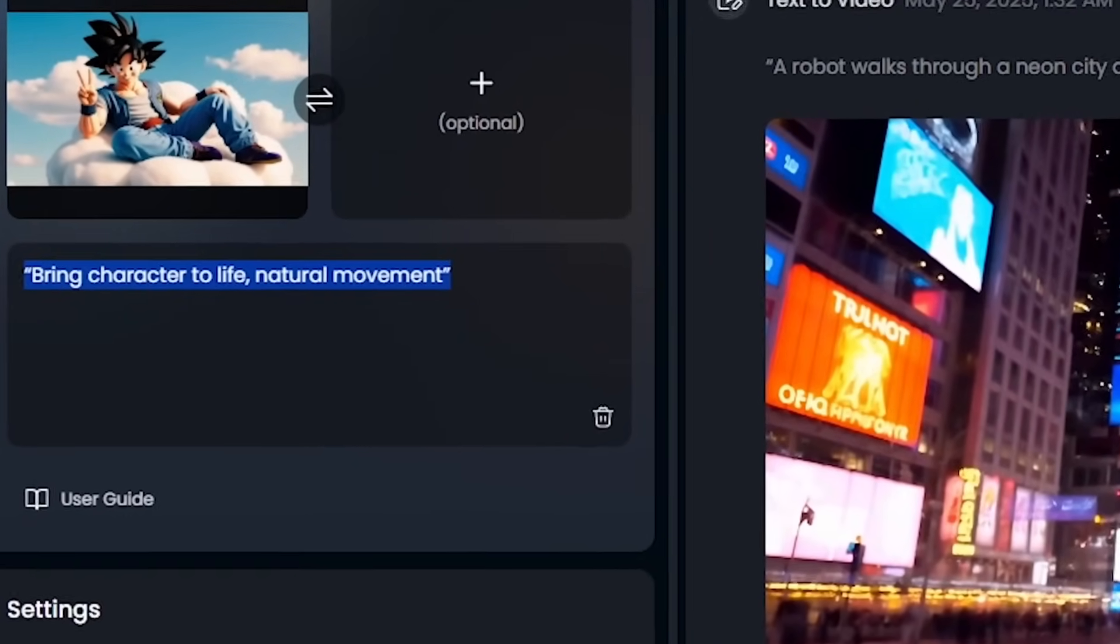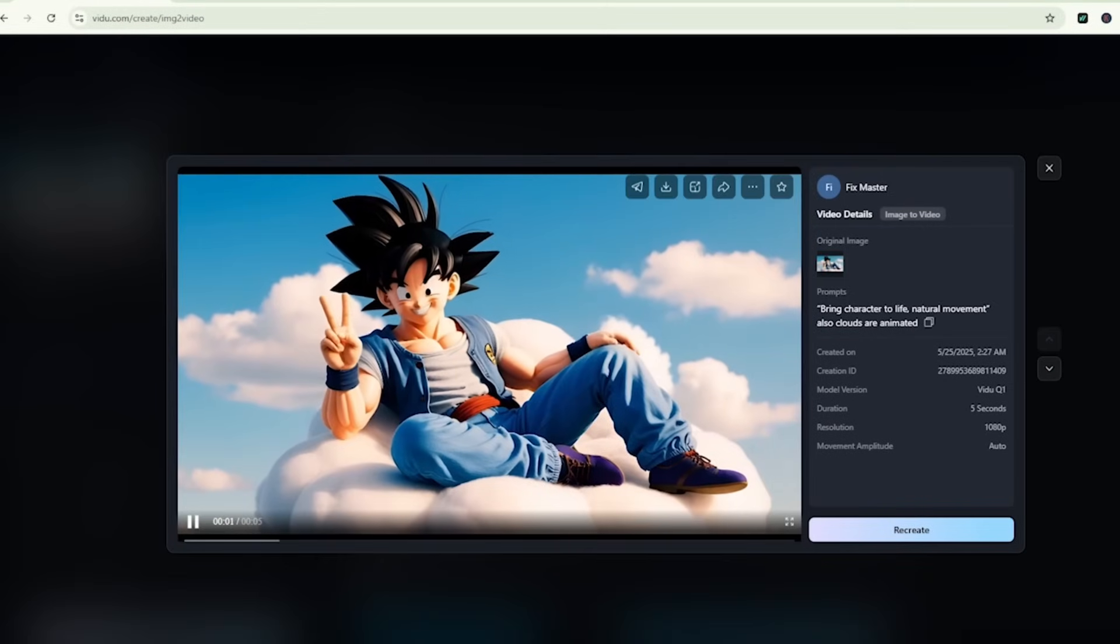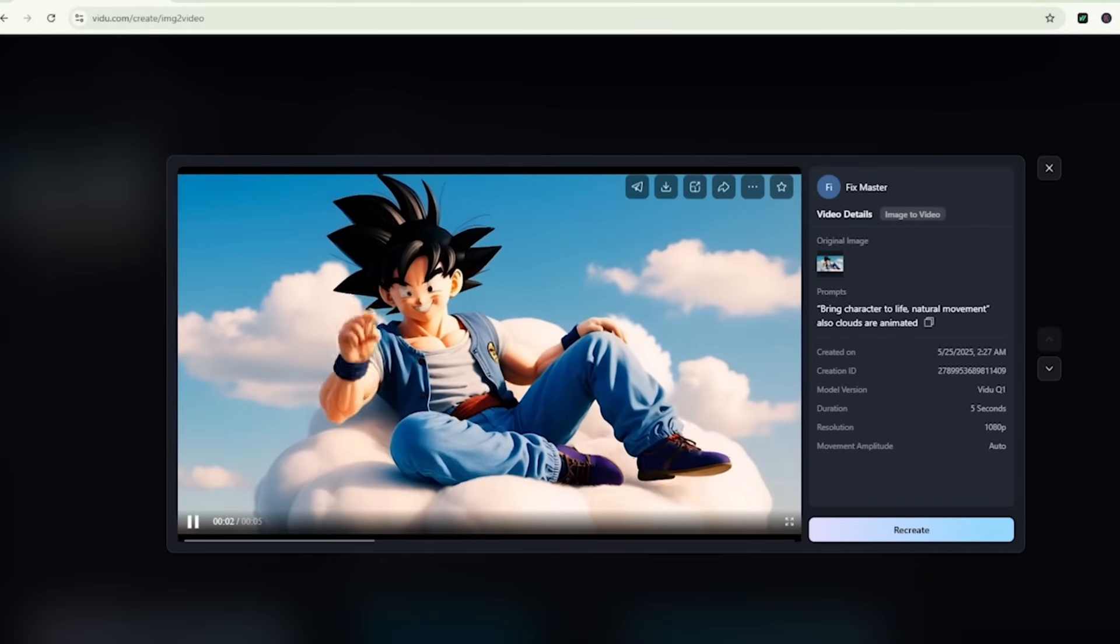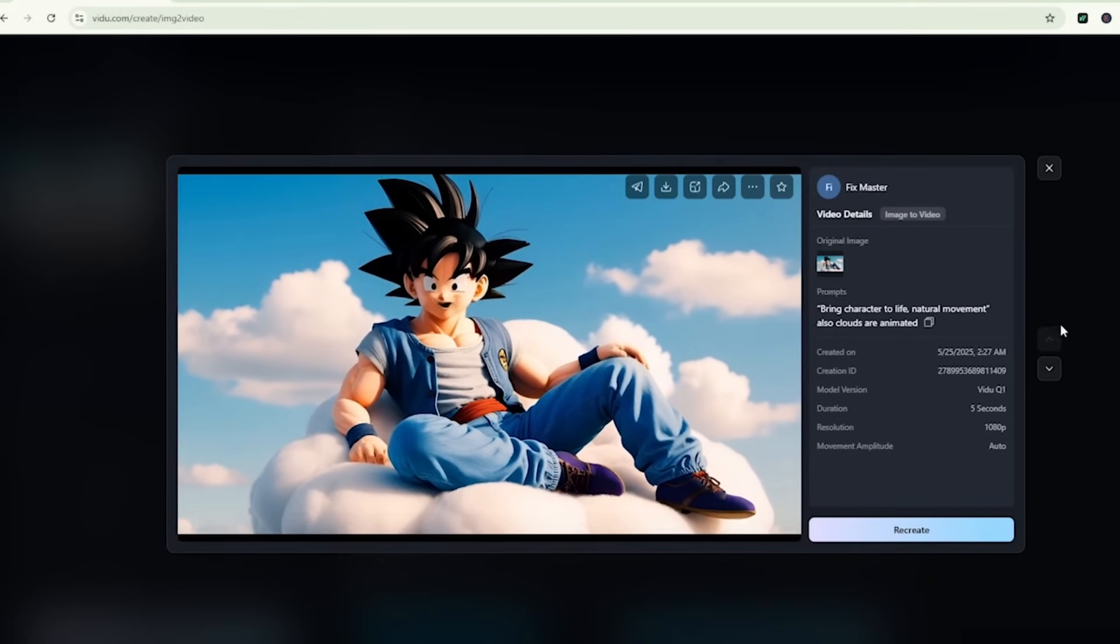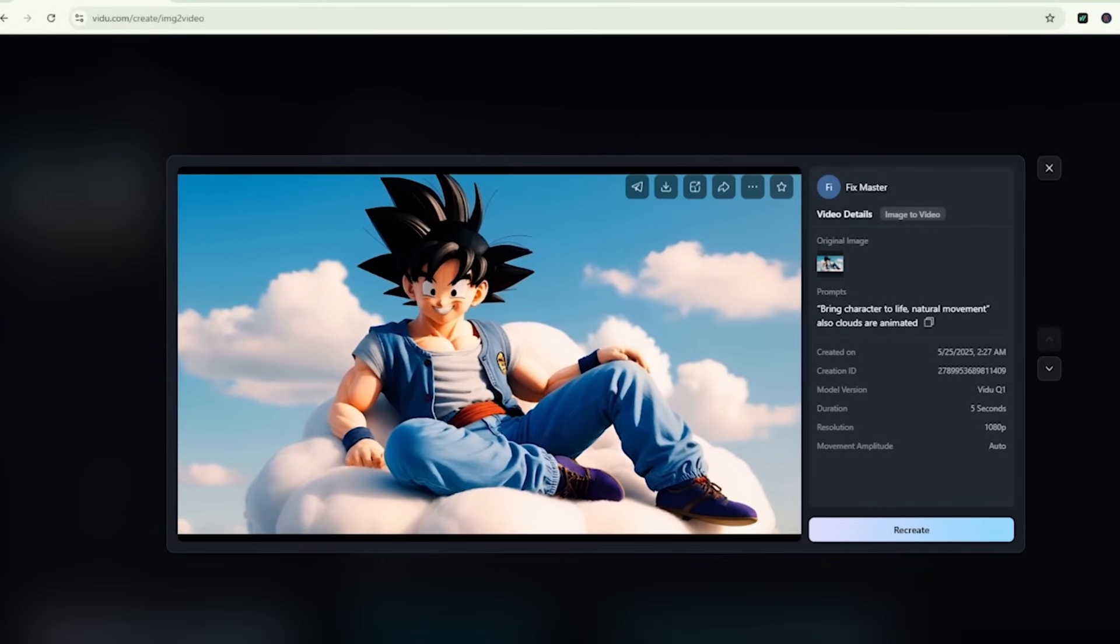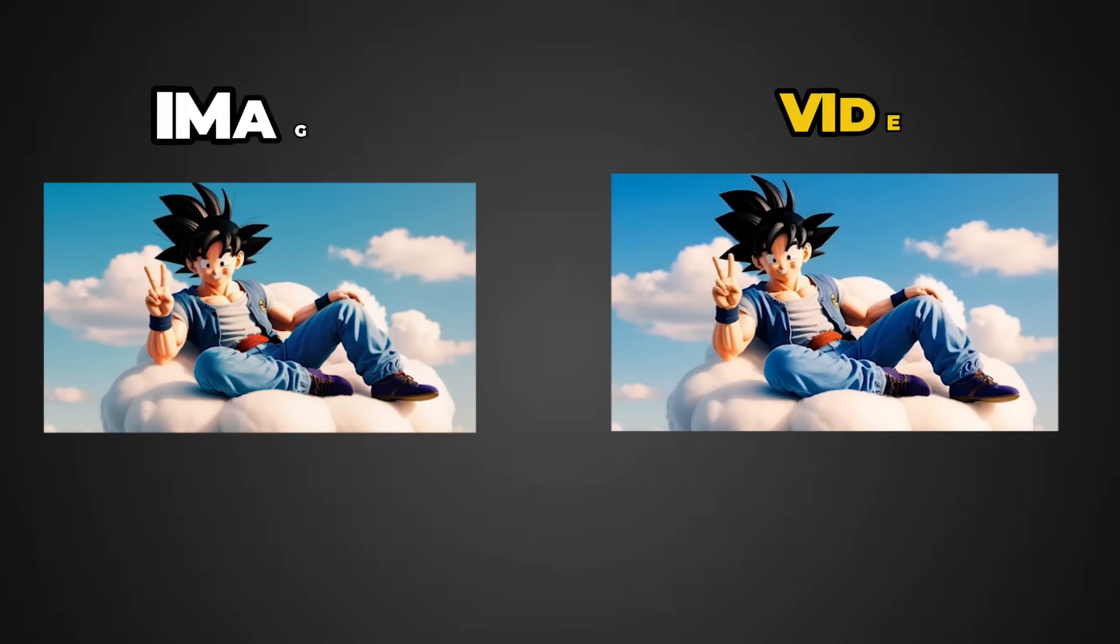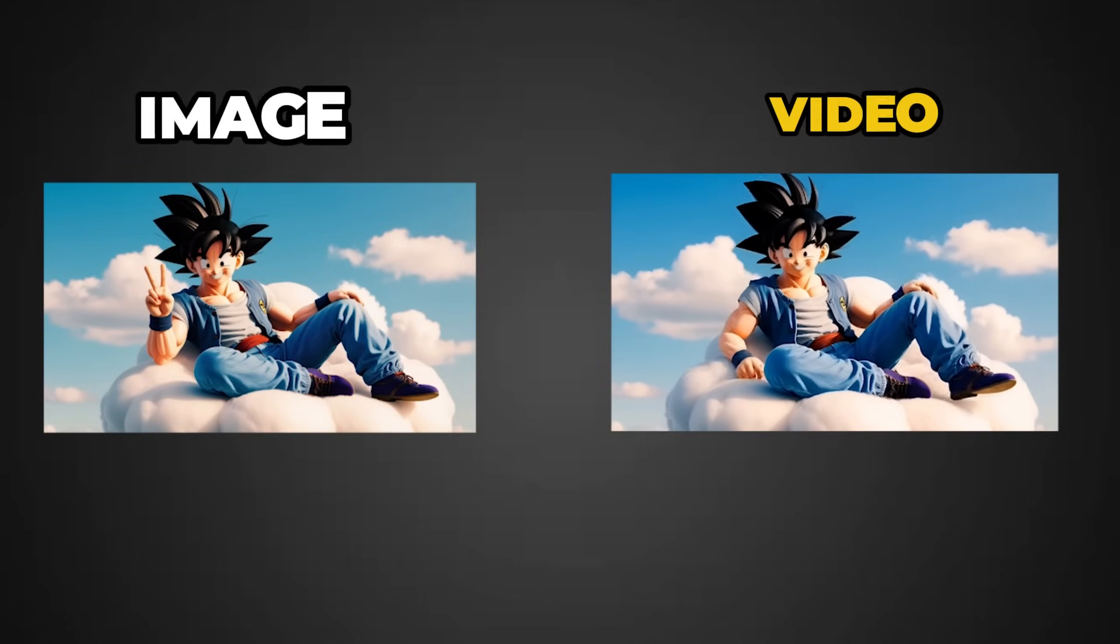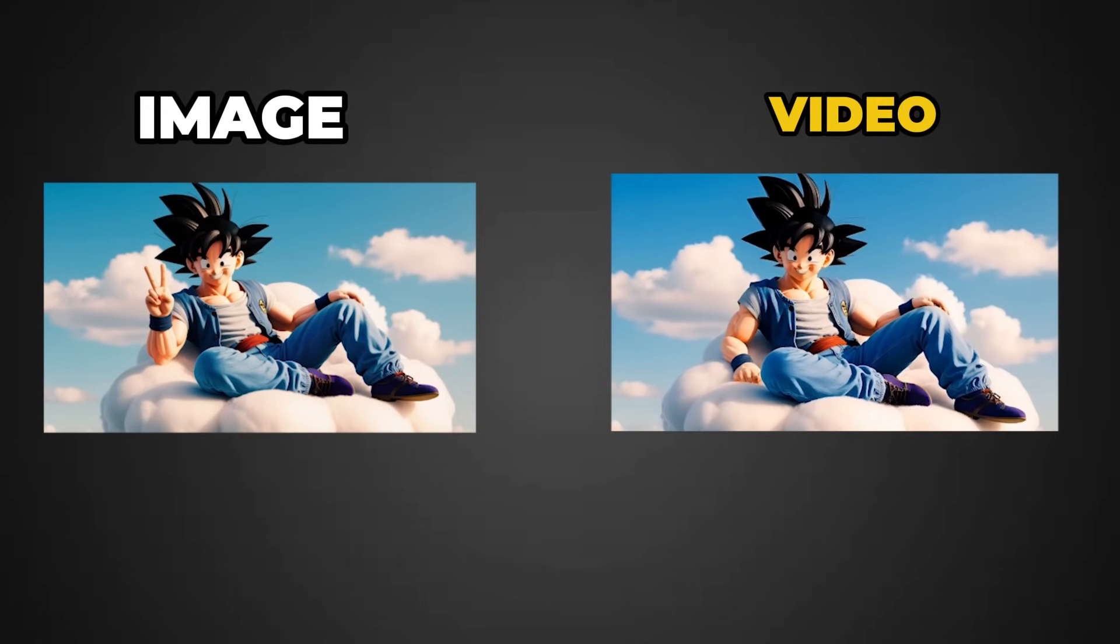Result is amazing. Goku's subtle motions look lifelike. His hand gently waves and rests on his knee. Even the background clouds are animated. Super impressive. Try this with your favorite photo or character. It's incredibly fun.